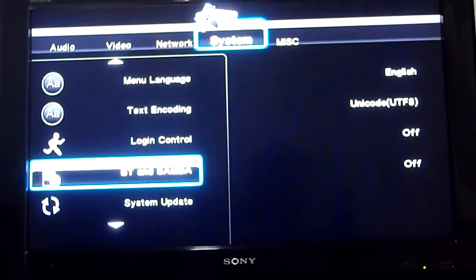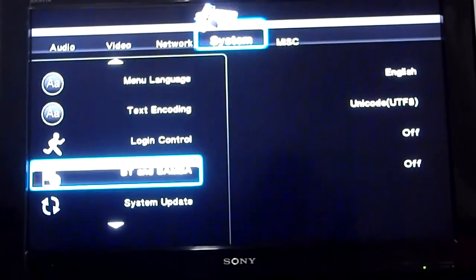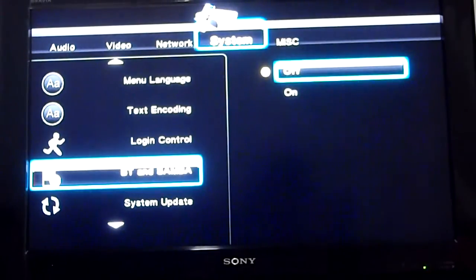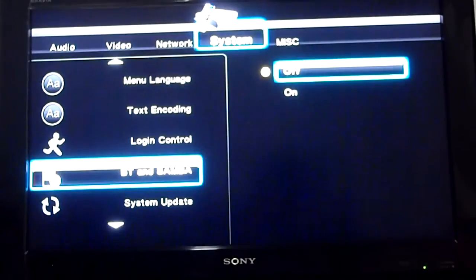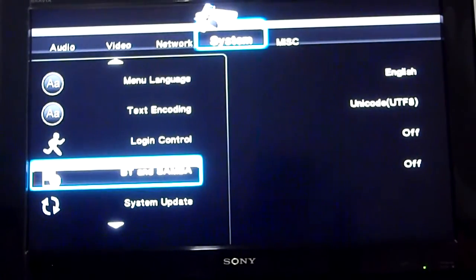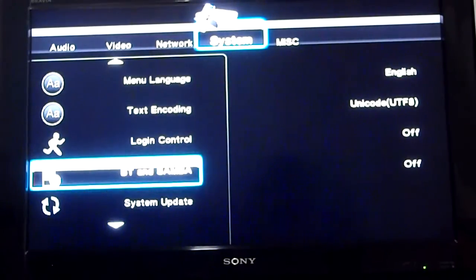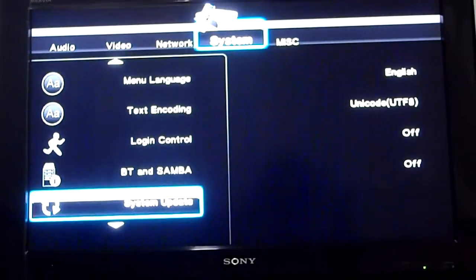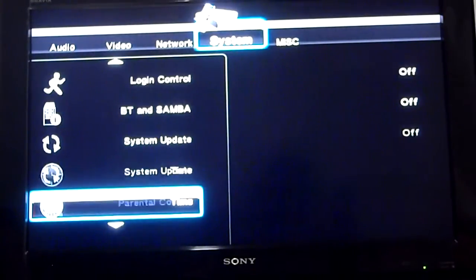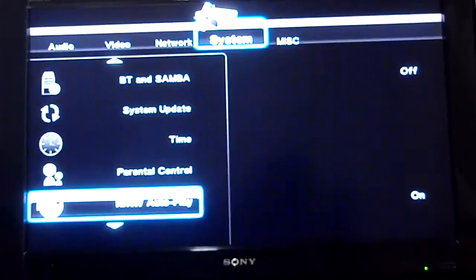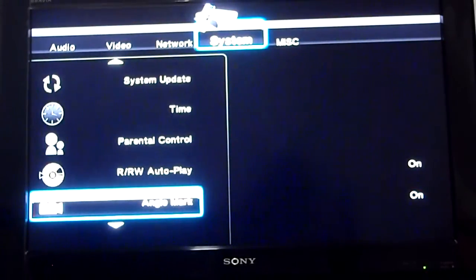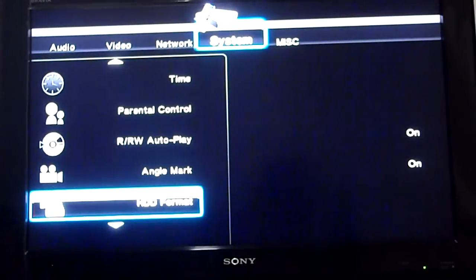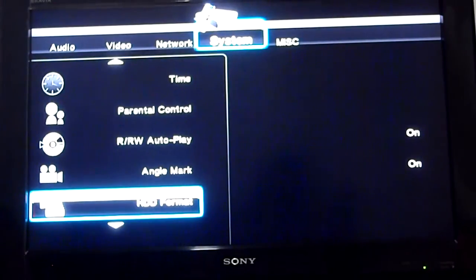Okay, and then see here, I think that one should be Samba if you use Linux. I can't figure out what BT means at the moment, but I know Samba should be the network mapping network drive. Okay, read and write, autoplay, angle mark, HDD format. Oh no, I don't want to format anything here.